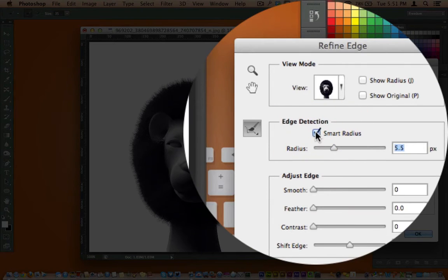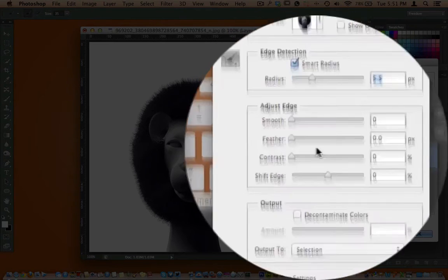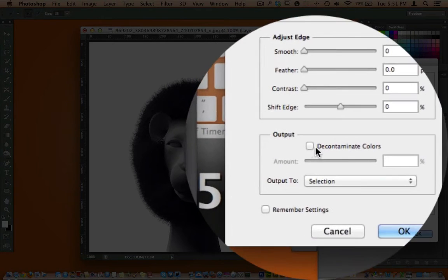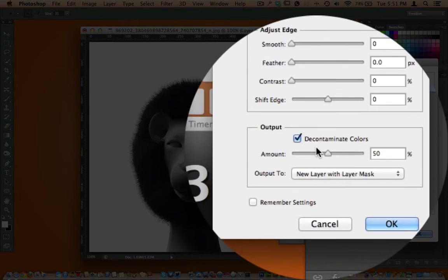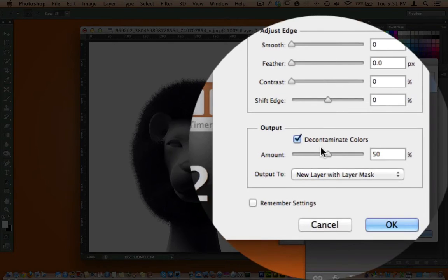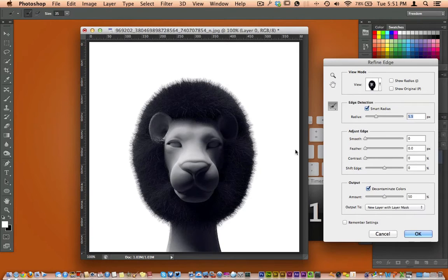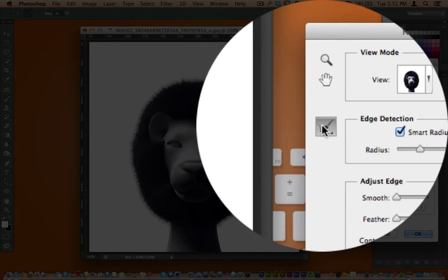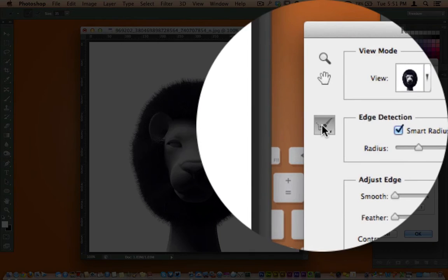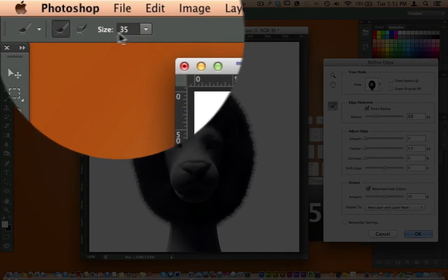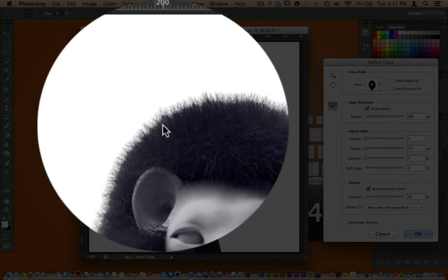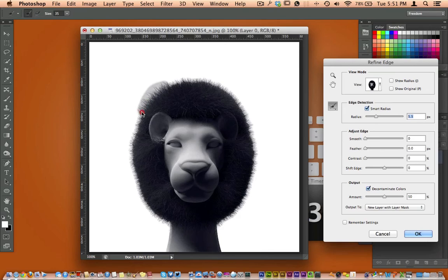You can also select your Smart Radius and as far as your output, you can mess with the color there a little bit. So what we can also do is, with this tool right here selected, I have a brush right here of 35 pixels.